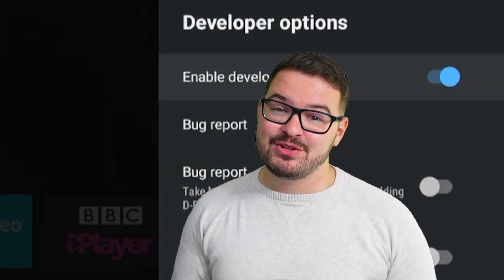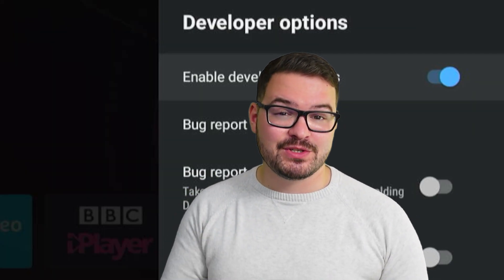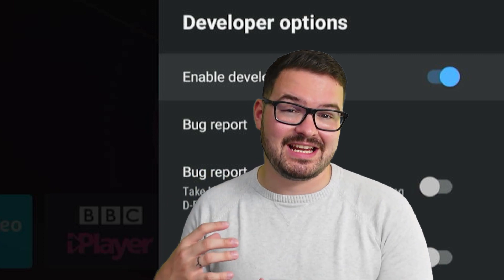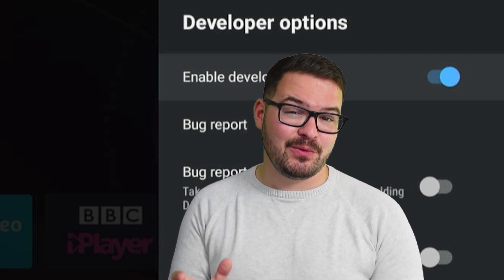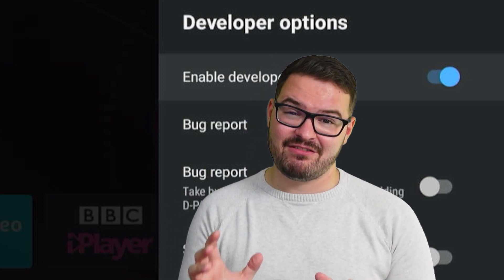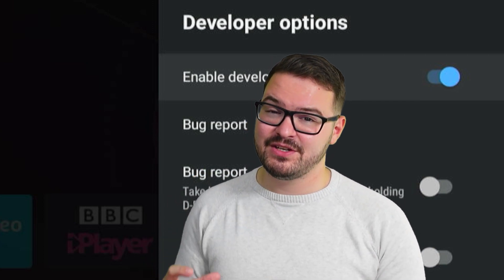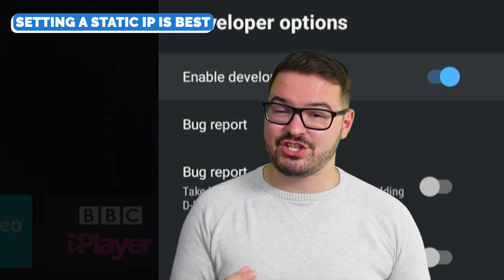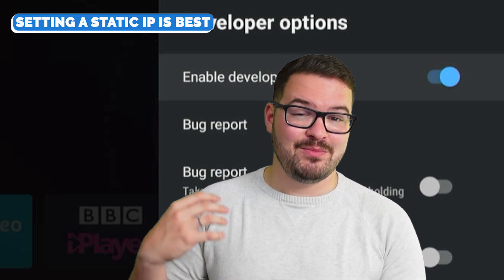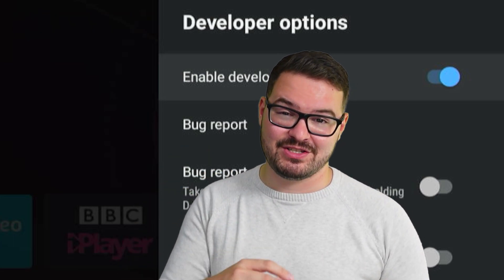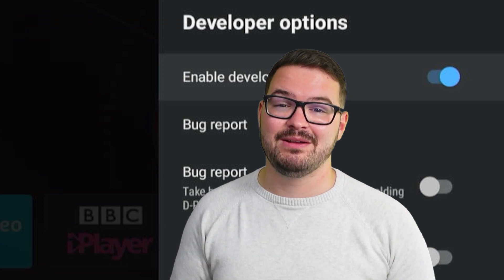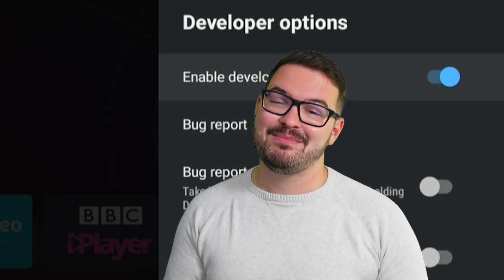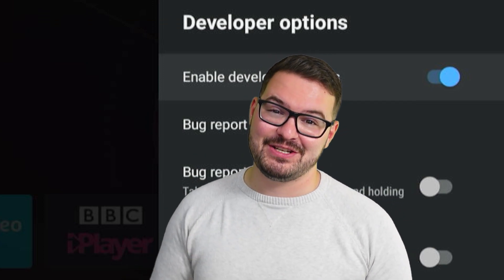After you've got those developer options turned on, you're also going to need to ensure that your device has got a static IP address assigned. This isn't a necessary step — you don't have to do this — but should your IP address change, your Home Assistant integration isn't going to work because that IP address is going to be different, so a static IP address is the way to go.